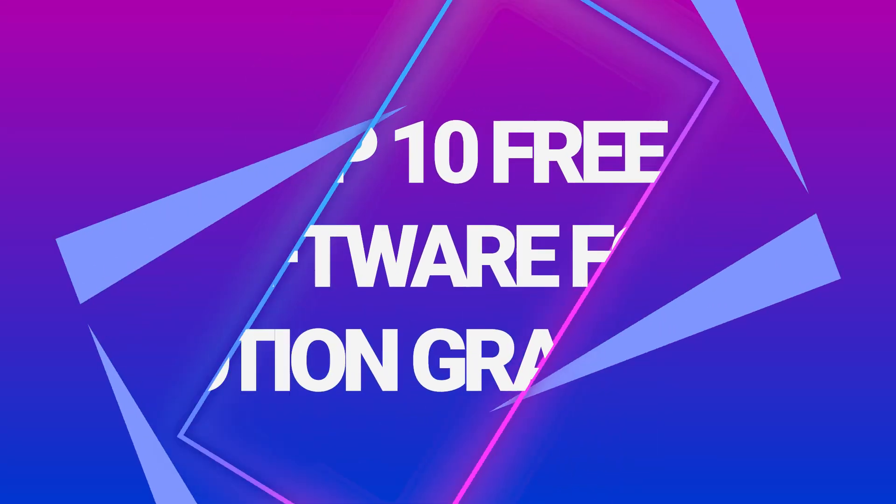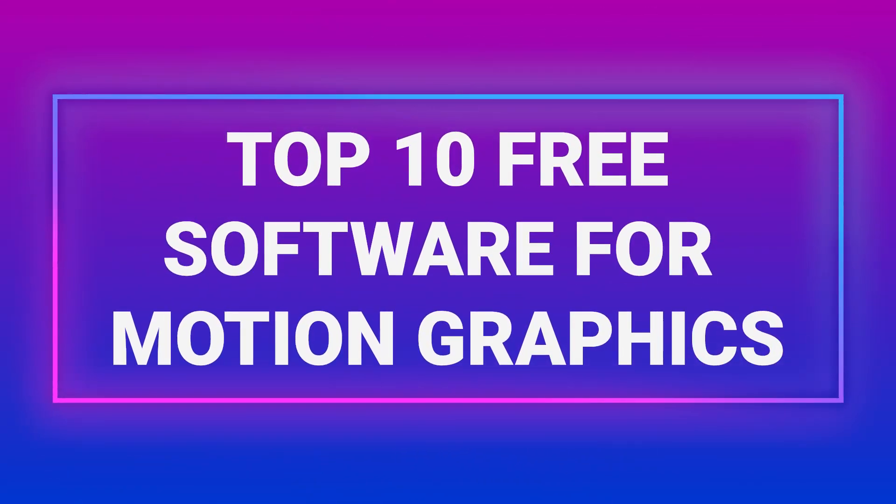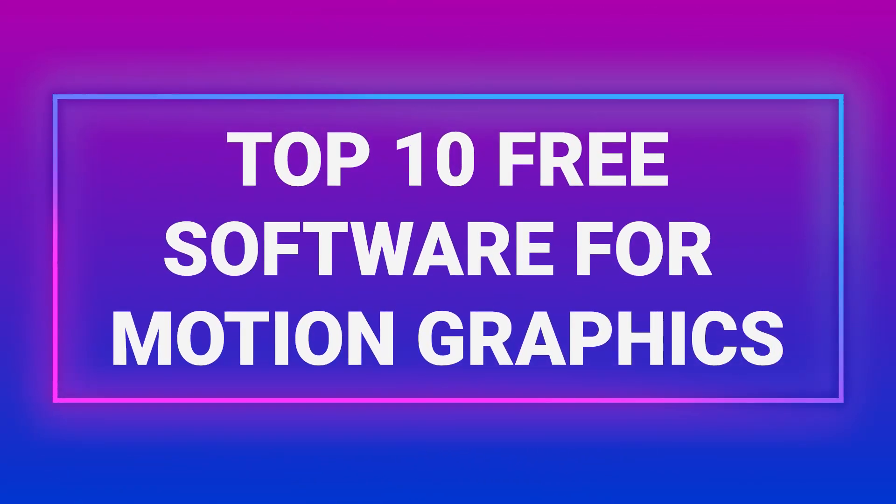In this video, I am going to talk about the top 10 free to use software that can be a huge help for motion graphics, graphics designers and animators.